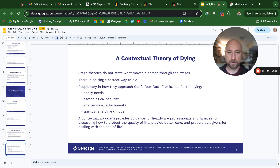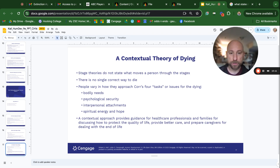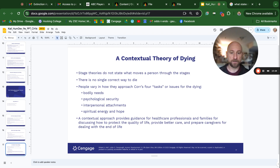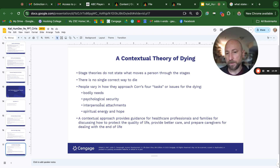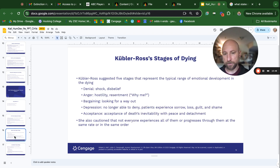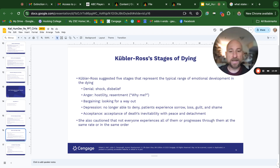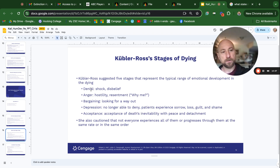Stage theories do not state what moves a person through the stages. There is no single correct way to die. People vary in how they approach tasks or issues for the dying: bodily needs, psychological security, interpersonal attachments, spiritual energy, and hope. A contextual approach provides guidance for healthcare professionals and families for discussing how to protect quality of life, provide better care, and prepare caregivers for dealing with end of life. Kübler-Ross's theory was initially accepted as a very linear process, but now it's understood more as a dynamic one — you can bounce back and forth between denial, acceptance, and anger.